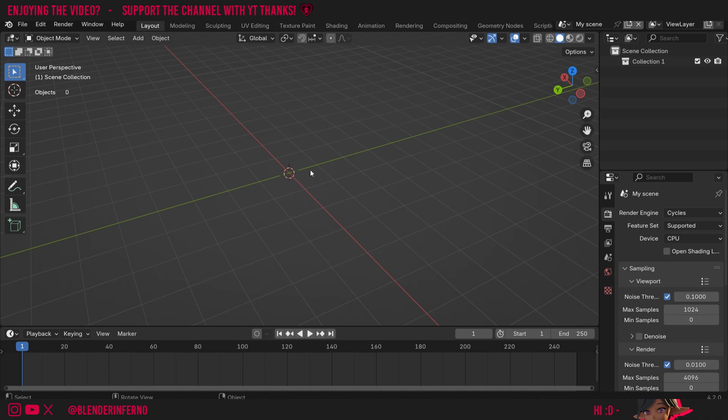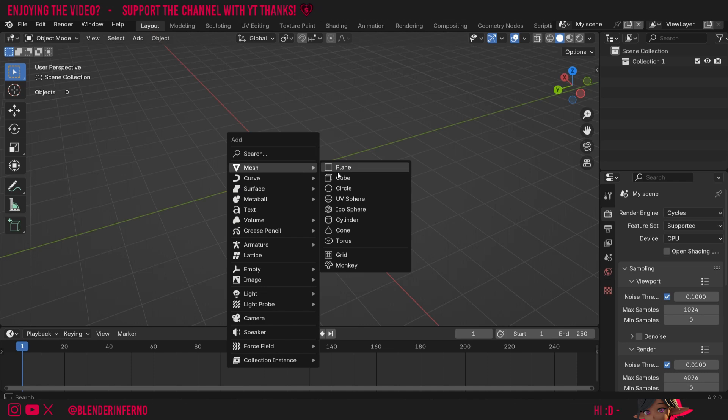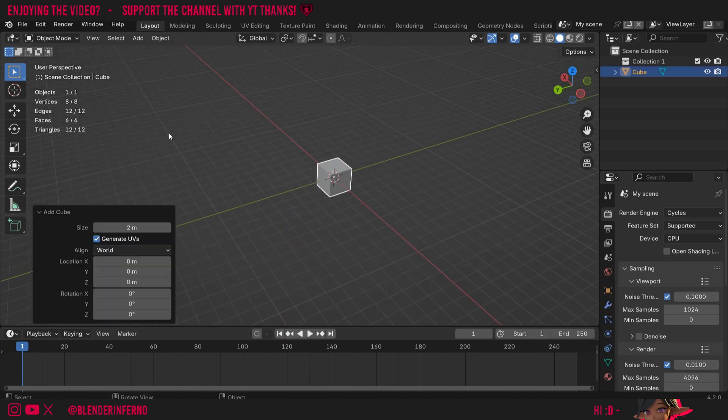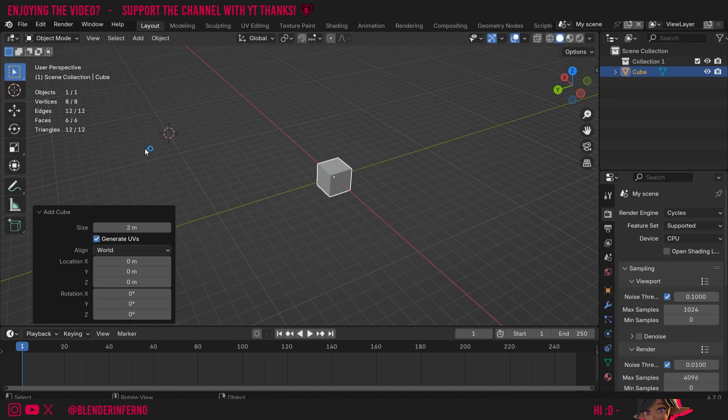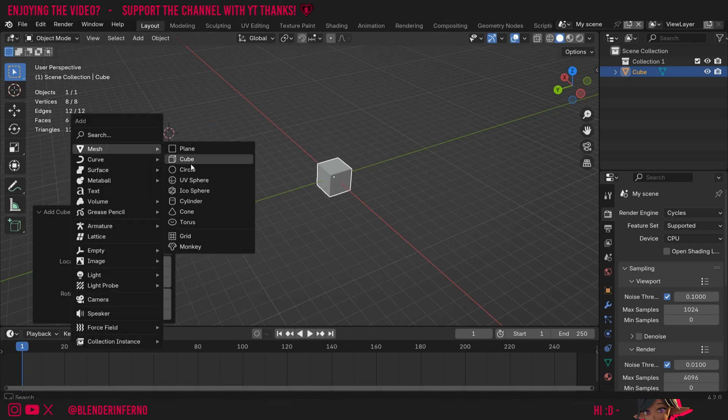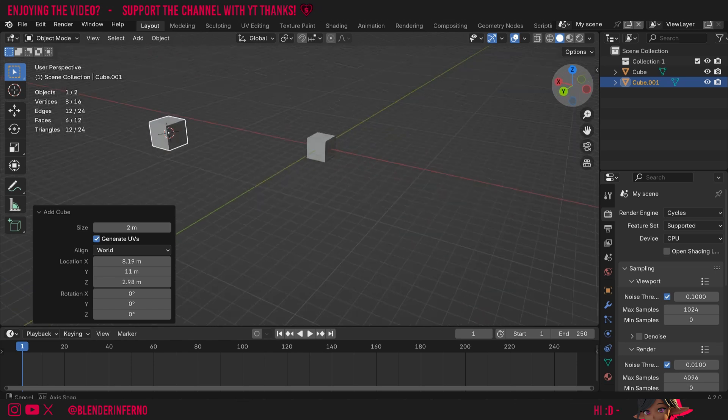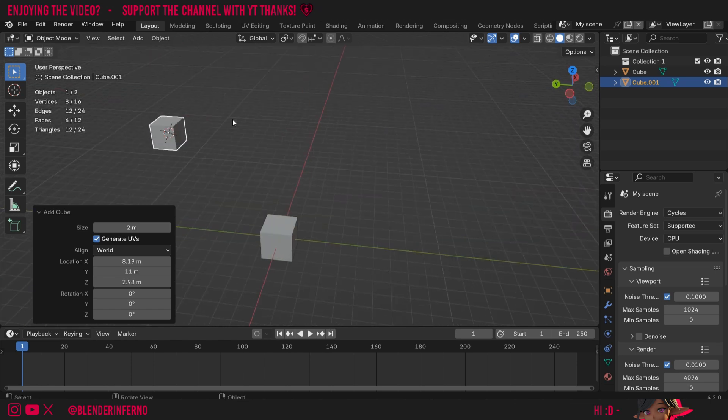But why is the 3D cursor important in the first place? Well, one thing you'll notice is when I press shift A to open the add menu, and under mesh, I'll choose cube. You can see the cube has been added to where the 3D cursor is. And you'll notice if I press shift right click to move my cursor and press shift A again and choose cube, you'll see the cube has now appeared where the 3D cursor is. So that is one of the first applications of 3D cursor: deciding where new objects will be created.